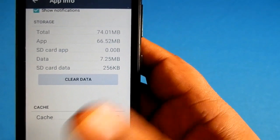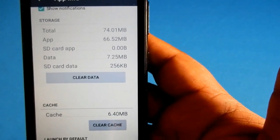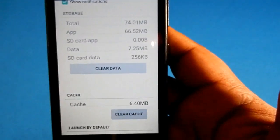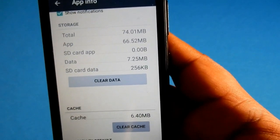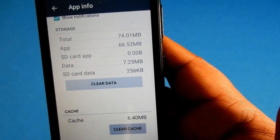So this is how you make your smartphone store data to SD card. I'll see you in the next video — thanks for watching.